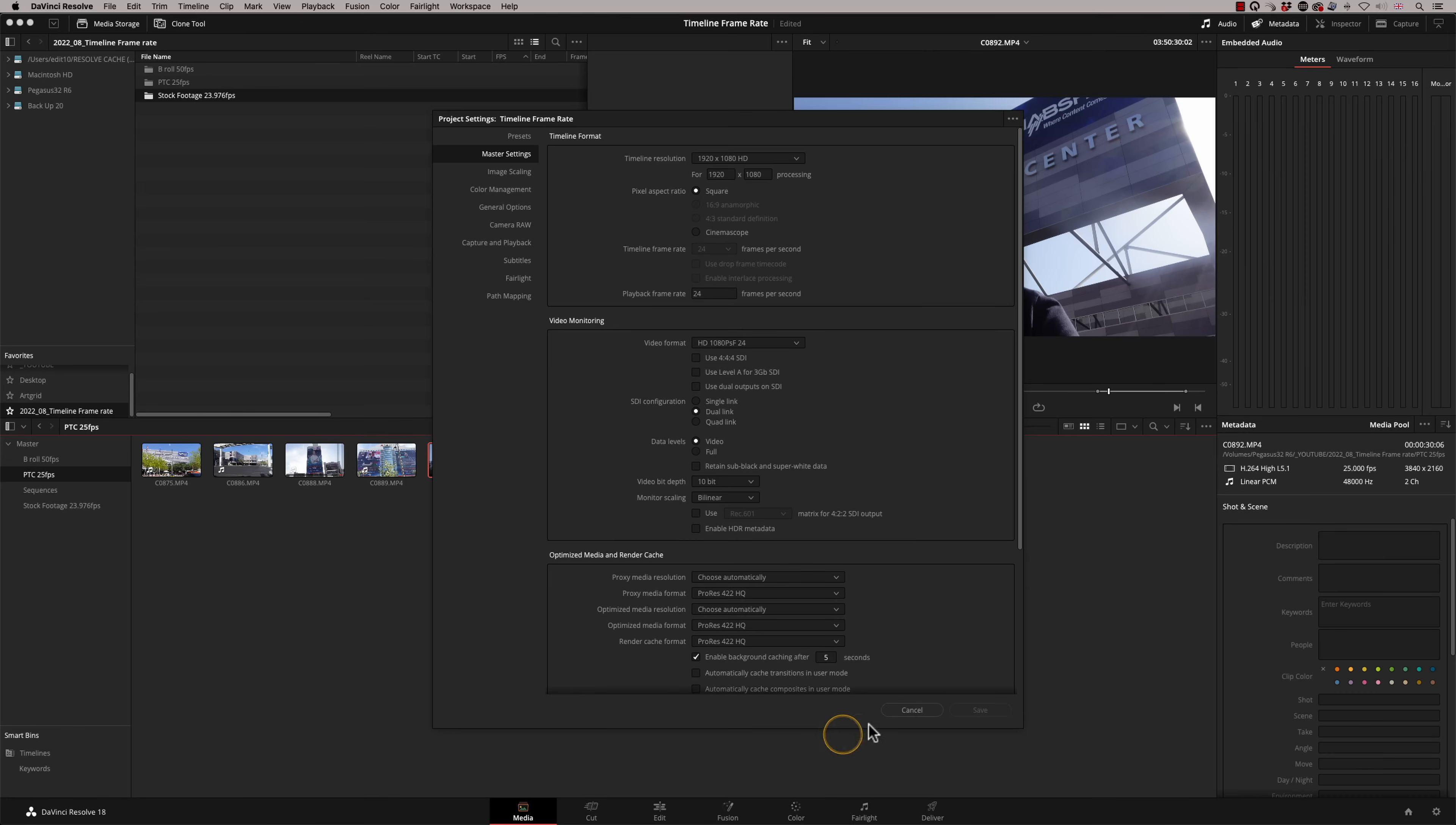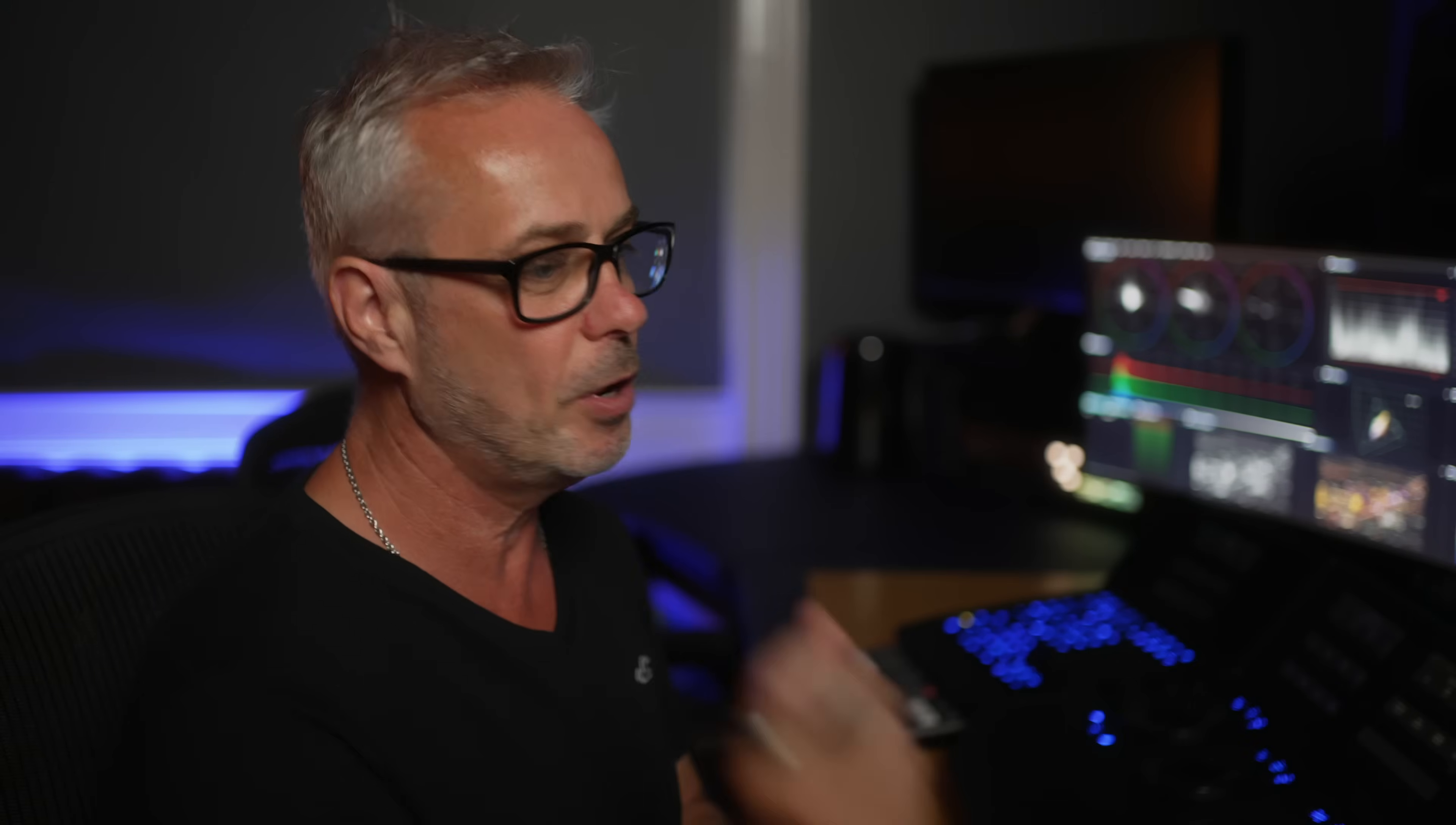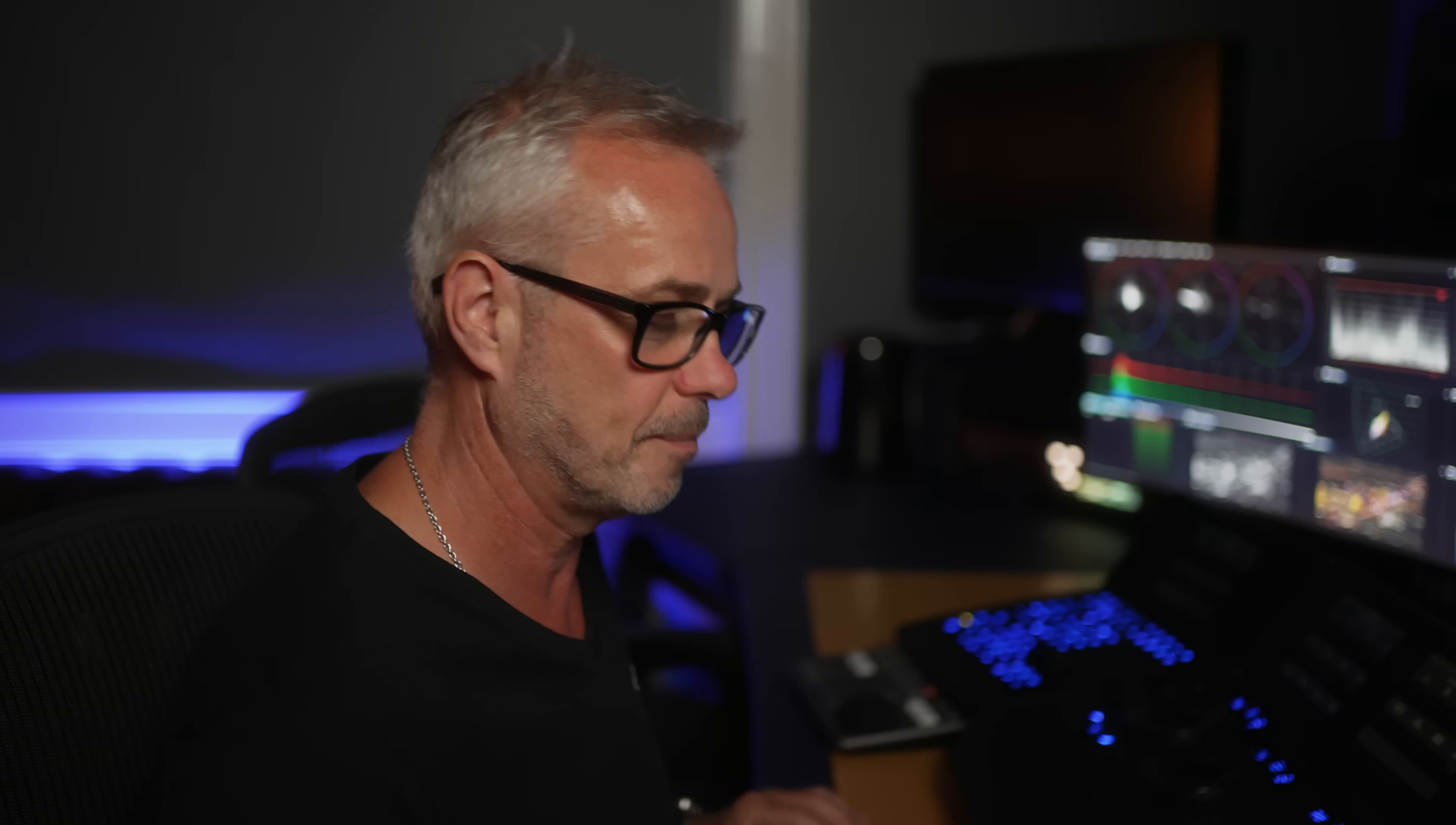I've also got in here some stock footage. I want to use a little bit of footage of Vegas. This has come from Artgrid. And often that footage doesn't match your primary frames per second. This is 23.976. However, I'm only going to use small bits of it. I don't really mind if that's incorrect, but I do want my program to be 25 frames per second. So how can we fix that?